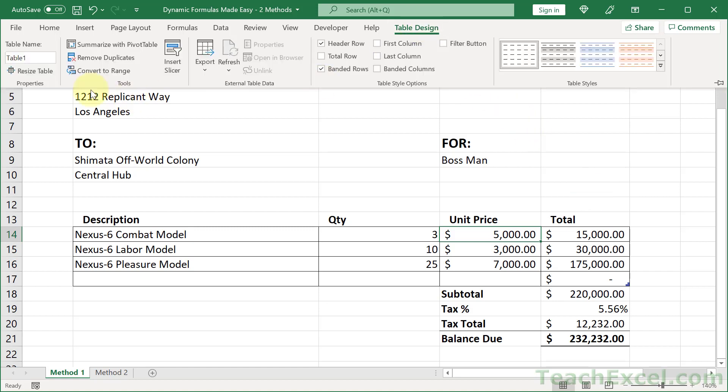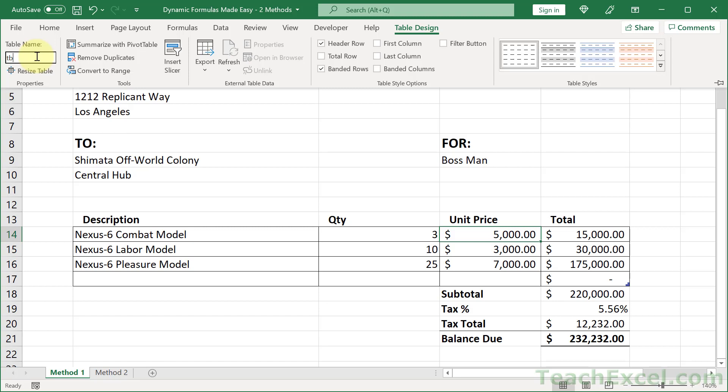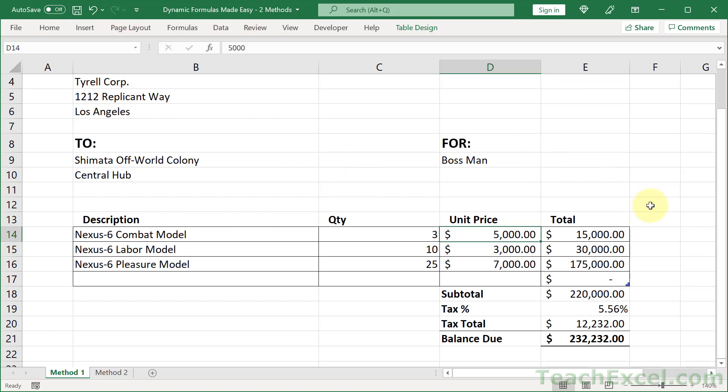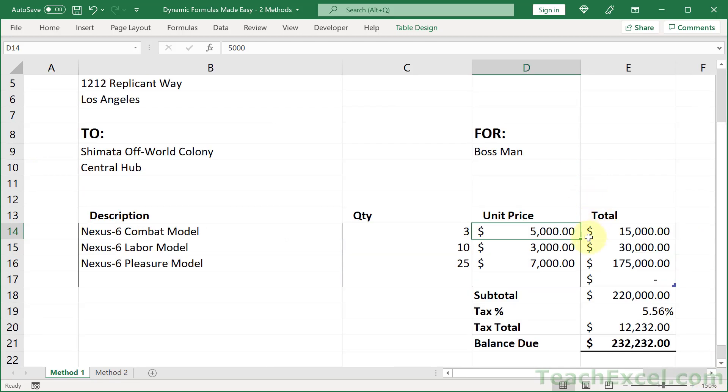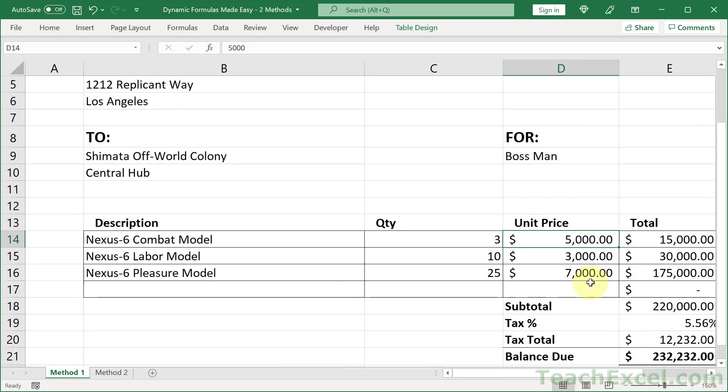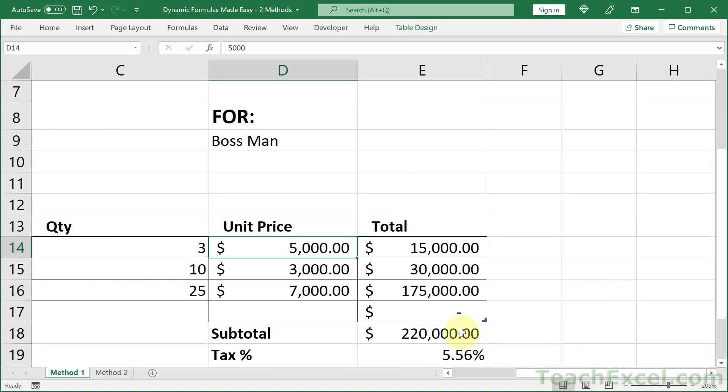But before we make the formula, let's go back to Table Design and rename this guy. A little tip: name your tables first with the prefix tbl. We're going to call this guy tbl_invoice. Now whenever we are making our formulas in Excel it's very easy to reference them - just type tbl and we get a list of all of our tables. Now let's go ahead and make this formula.